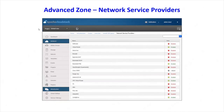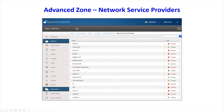CloudStack has support for different network providers — there are plugins for different devices, like global DNS, SRX, Cisco, and Big Switch — to provide certain networking functionalities so you do not have to use the virtual router for all of those functions.